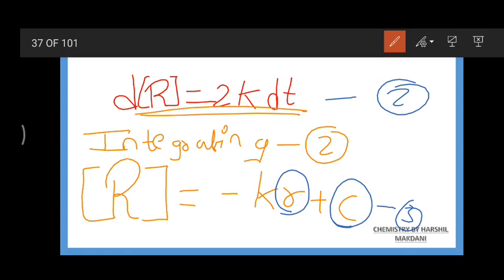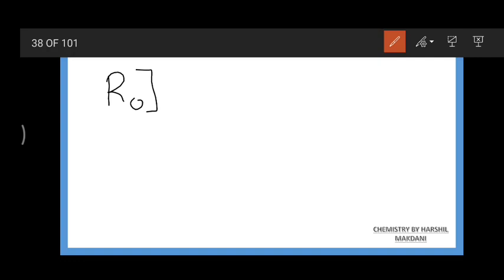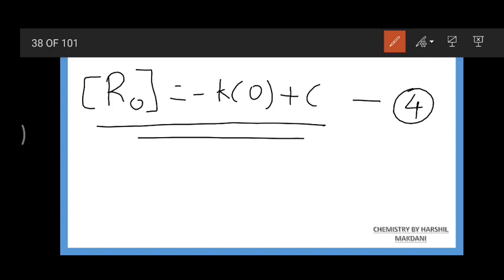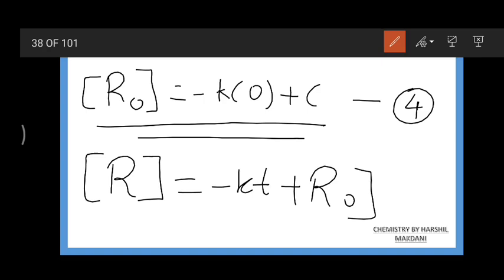When time t equals zero, R equals R₀. Substituting these respective values into equation 3, we finally get: R₀ = -k(0) + C, so C = R₀. Let us take this as equation 4. Substituting this value of C back into equation 3, we get: R = -kt + R₀. Let us take this as equation 5.